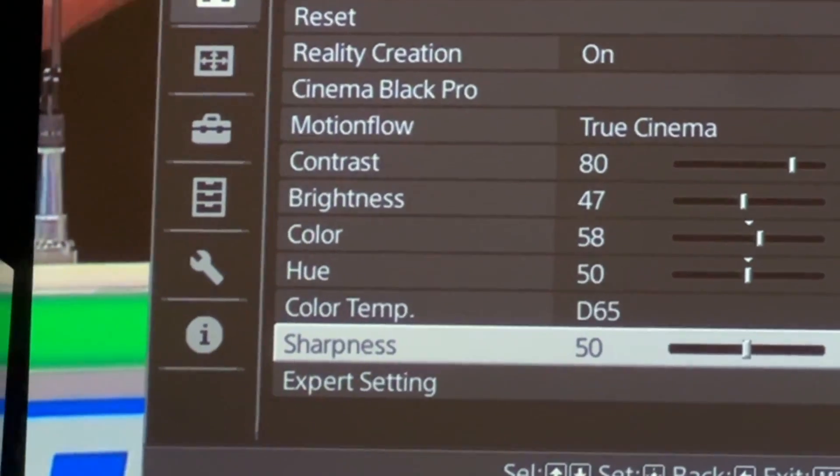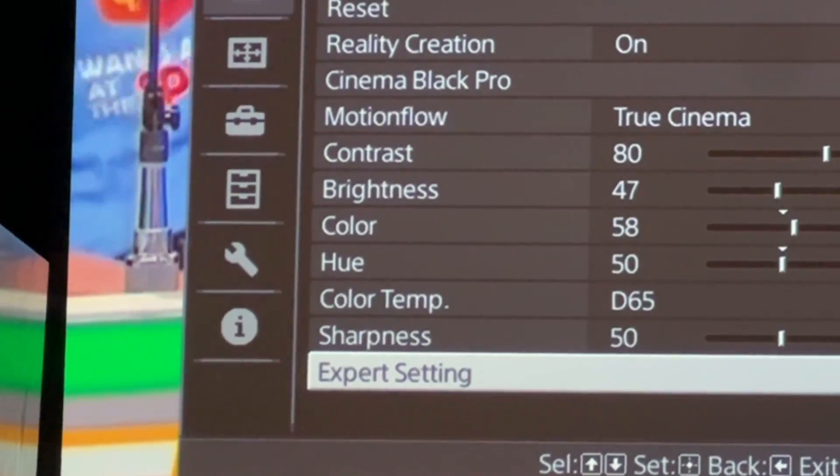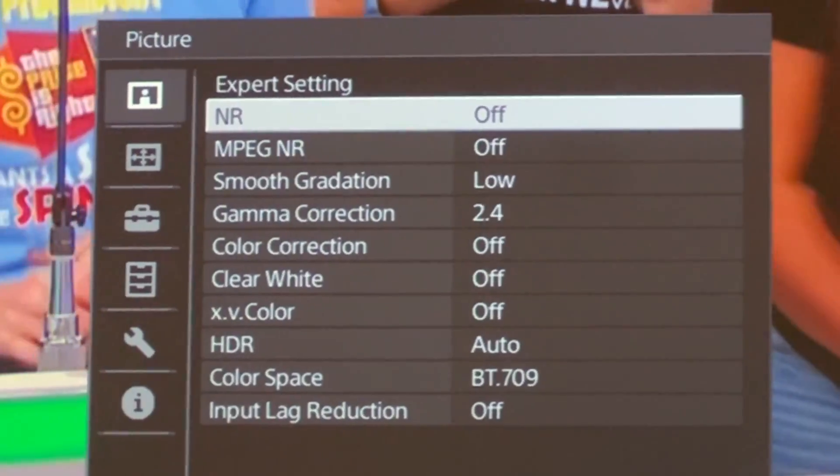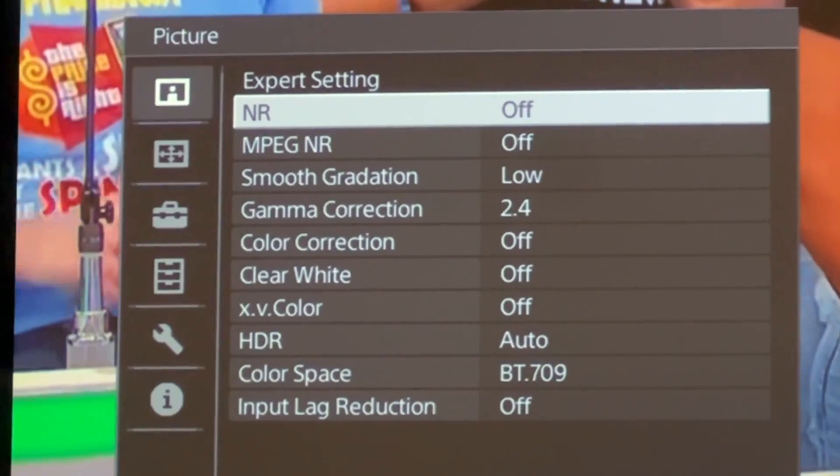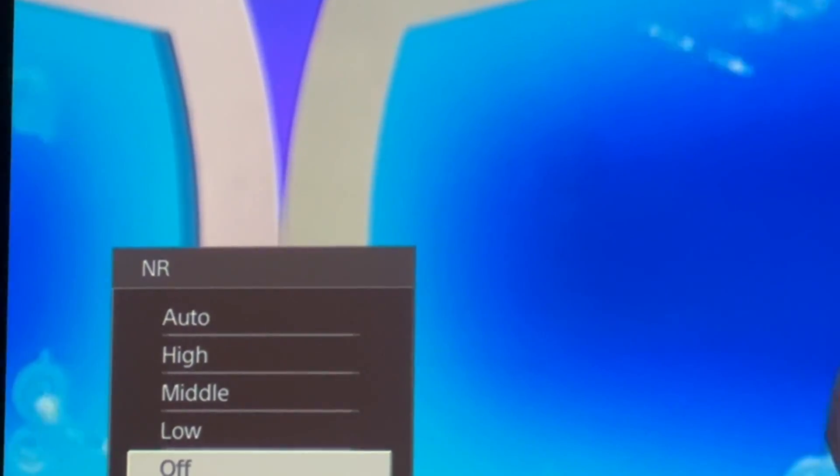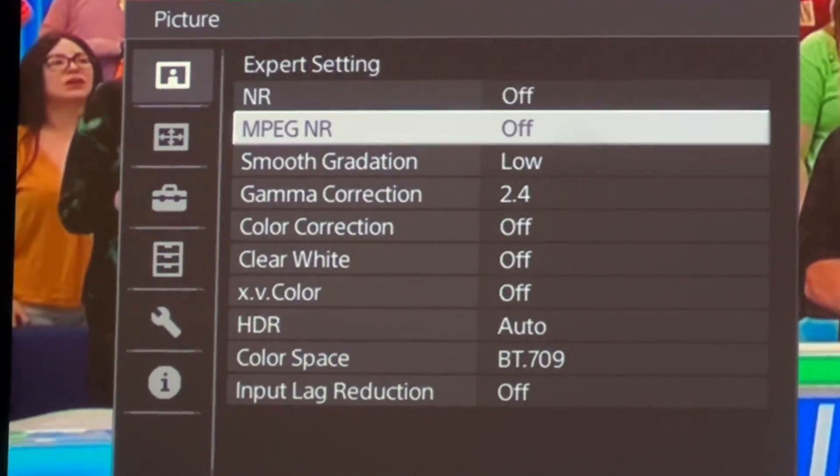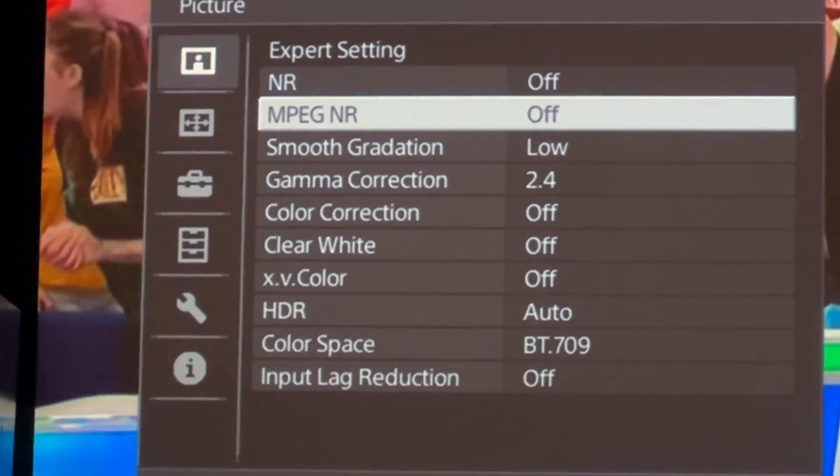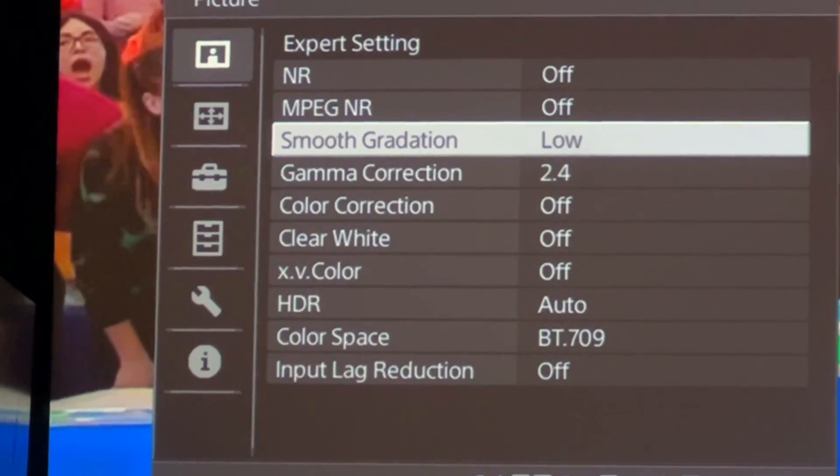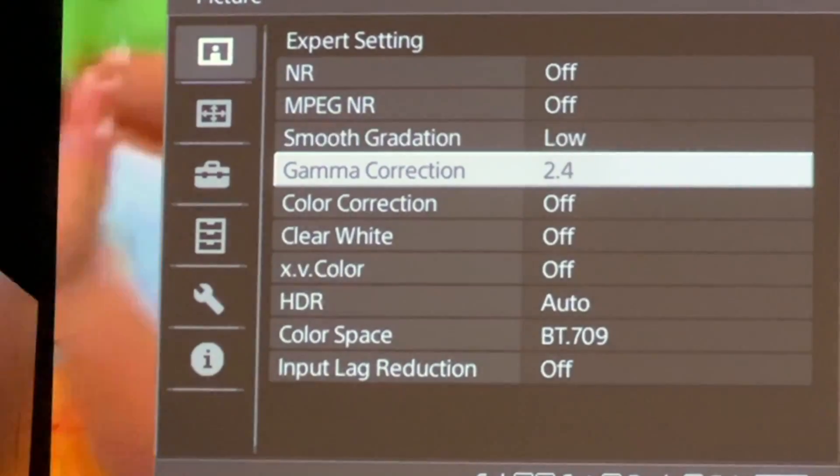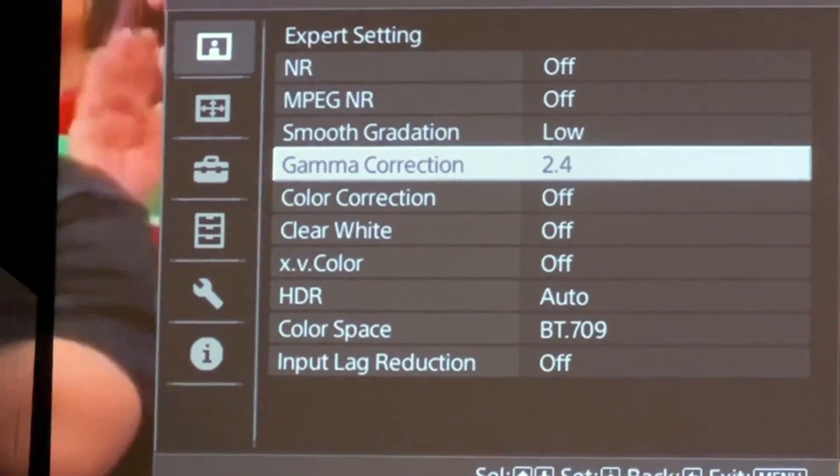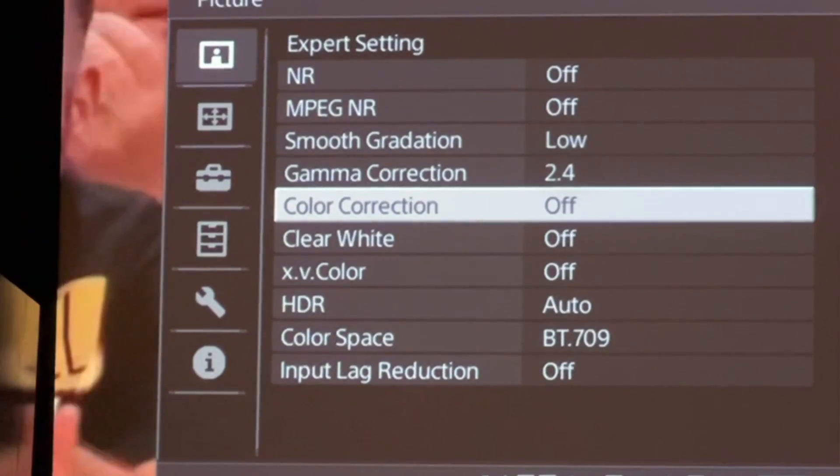Leave the sharpness at 50, and go to expert settings. Just like before, set the smooth gradation to low, and the gamma correction to 2.4. And this time, set the color correction to off.